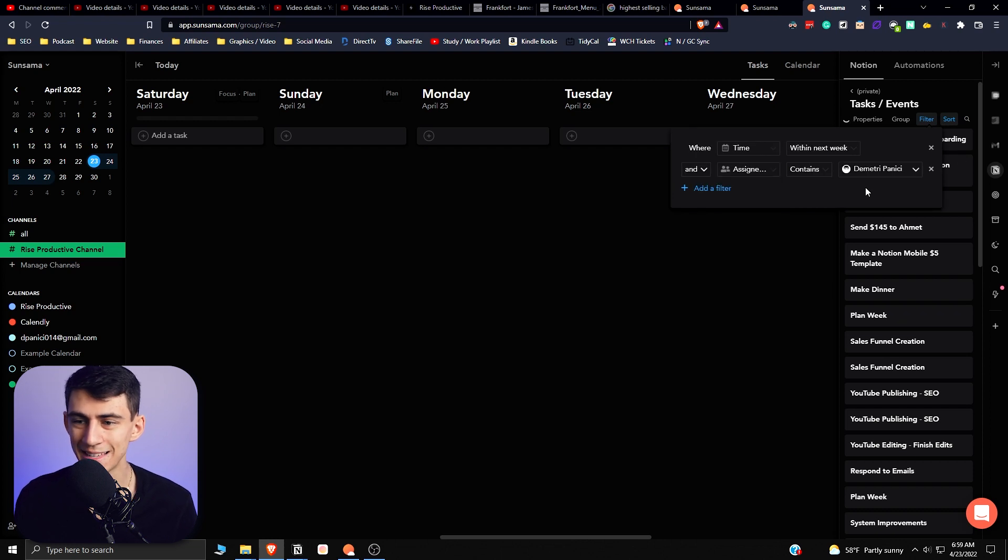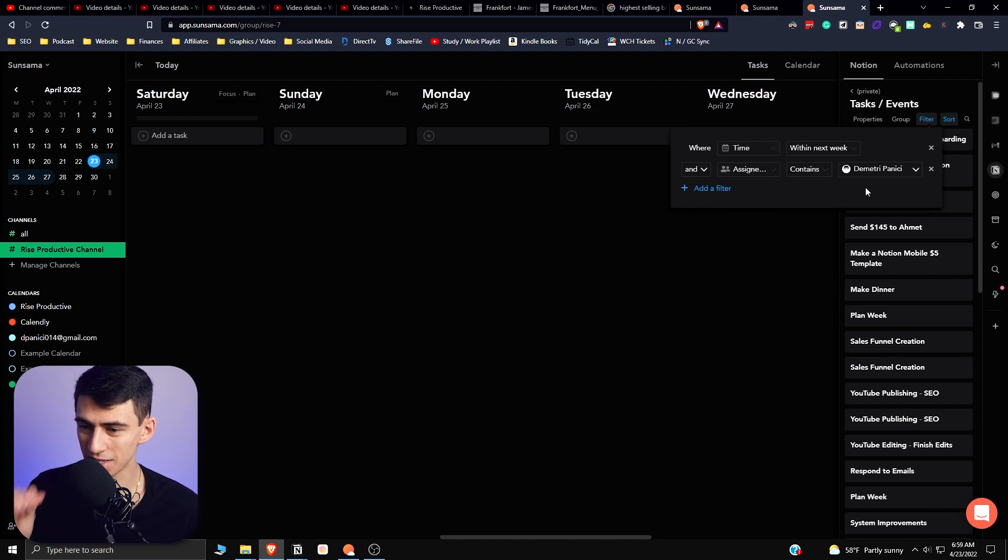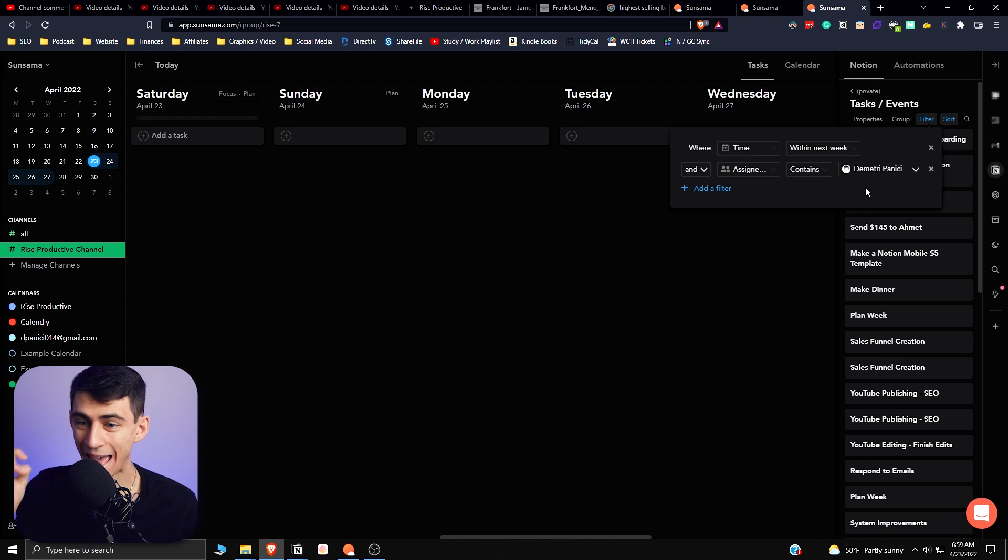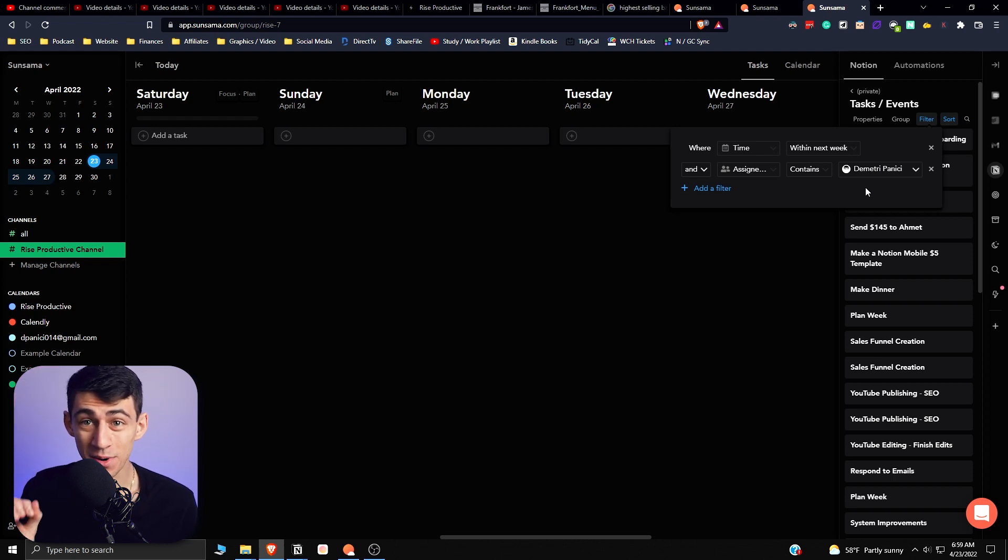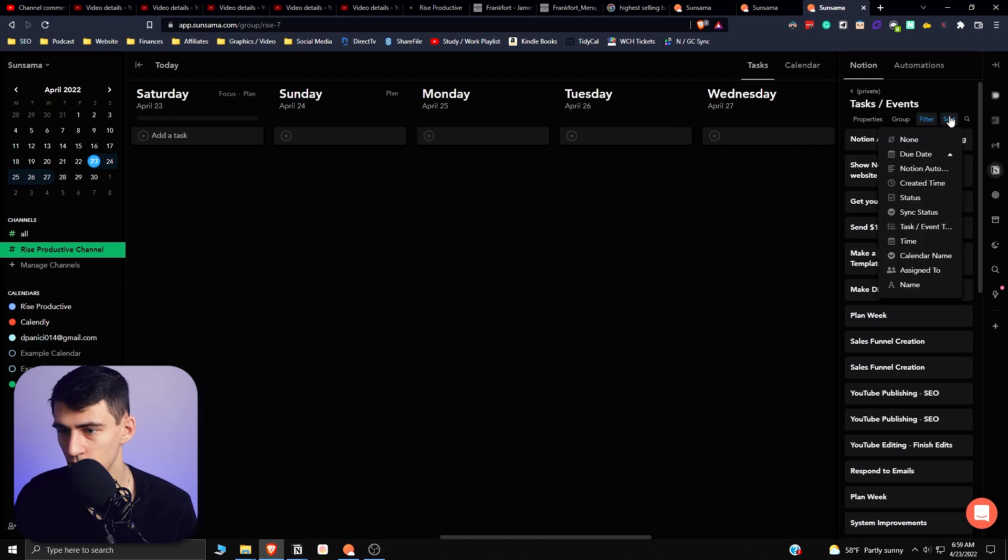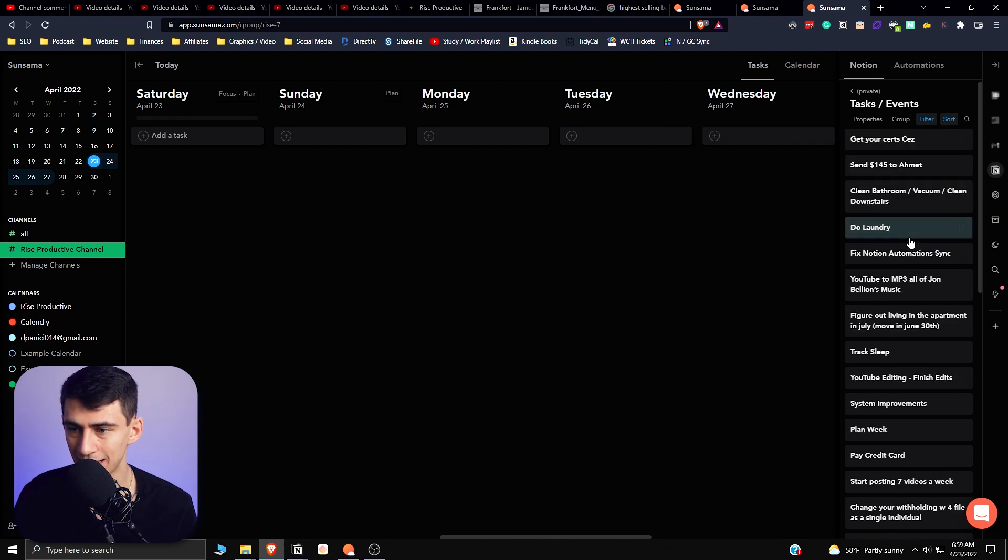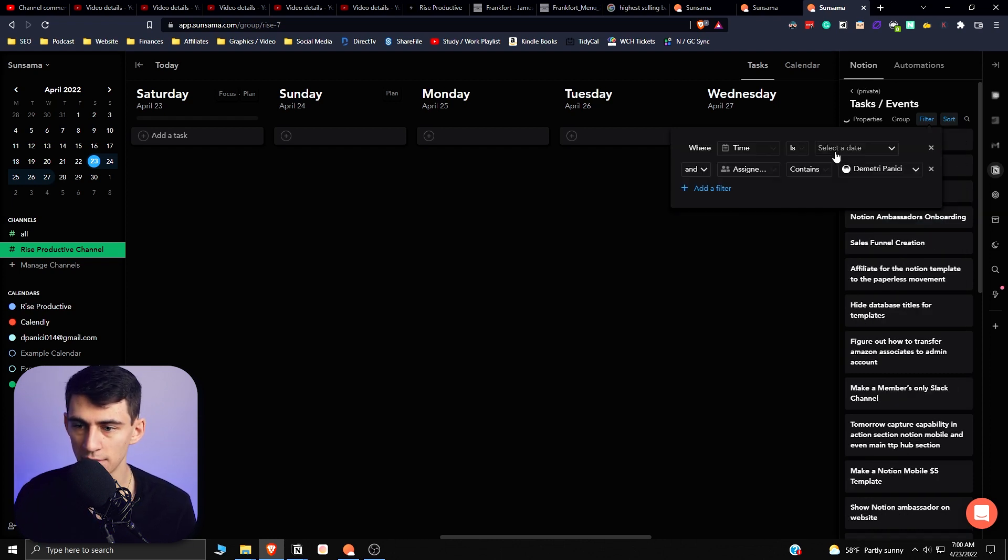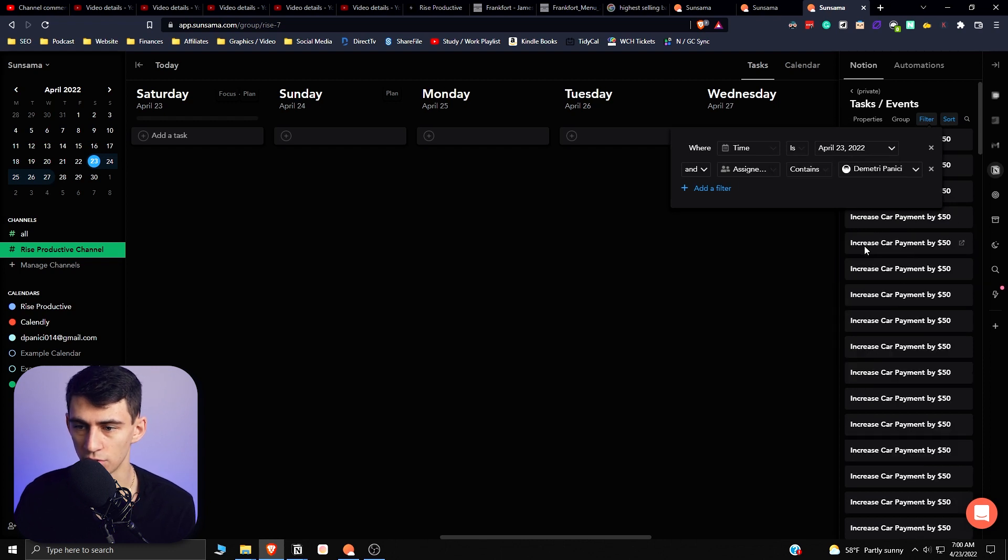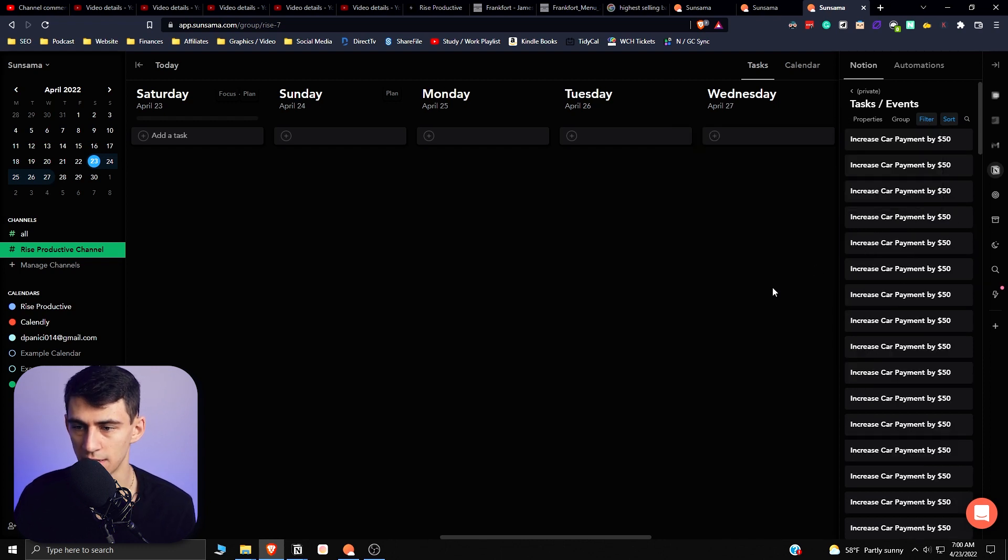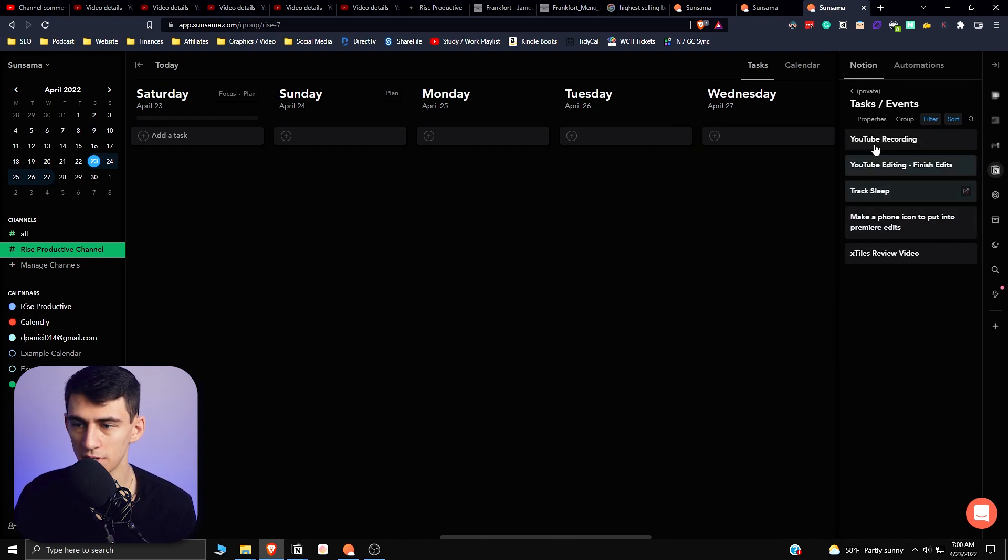This integration, as can be seen by what I'm trying to show you, has complete functionality with the properties that are within Notion. This is crazy. So then I'm going to sort it by the time that I put, and then just for further point, I'm going to actually change it to where Time Is Today.